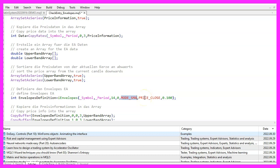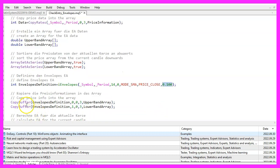Parameter 6 is used to define whether we want to calculate the values based on the close prices, which is what we want to do. The last parameter is a deviation value — the default is 0.100, so we use that. Now we use CopyBuffer to fill our arrays according to the definition created above: either buffer 0 for the upper band, or buffer 1 for the lower band. We start with candle 0 and copy the values for 3 candles into our arrays.